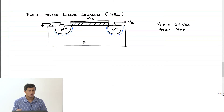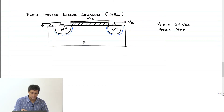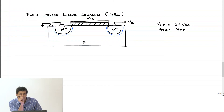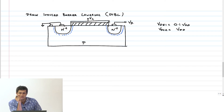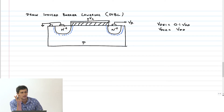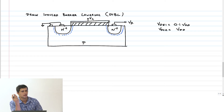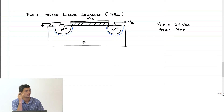The depletion region is sitting here, but its width or depth does not go far into the channel. Therefore, the effect of V_DS is not seen on the threshold voltage — it is negligible.